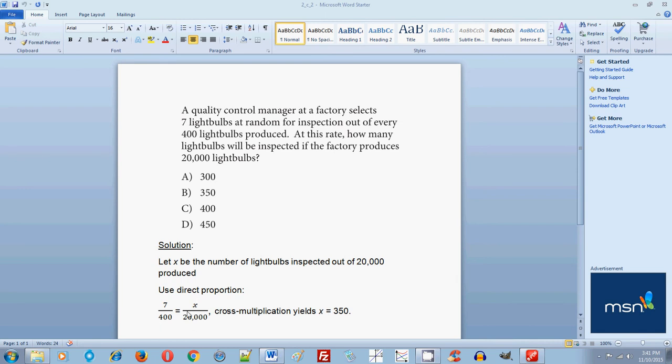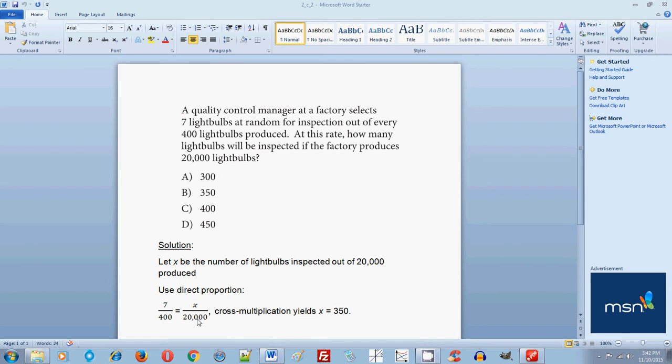So you set it up this way: 7 divided by 400 is equal to X divided by 20,000. So you might as well switch it. You could have written 400 divided by 7 is equal to 20,000 divided by X. Just make sure that you don't mess up your order in the numerator and denominator. For example, you could not have written 7 divided by 400 is equal to 20,000 over X. That would be wrong because you're violating the principle of direct proportion.